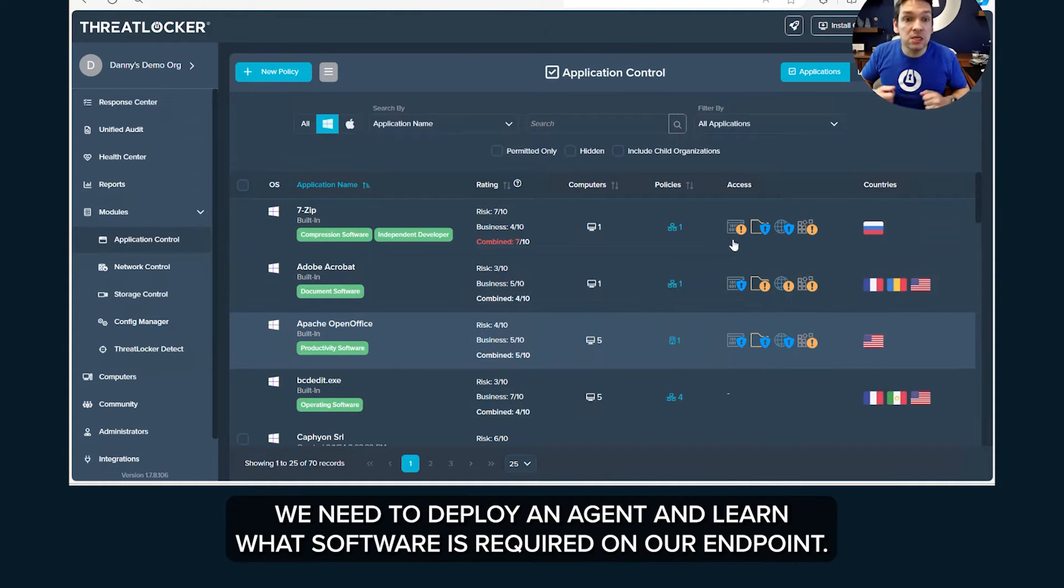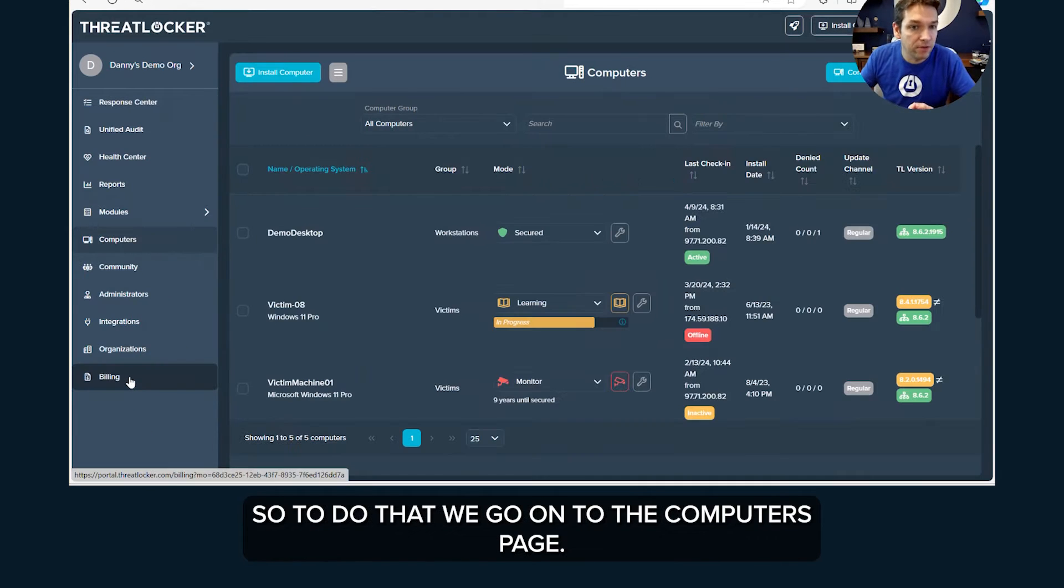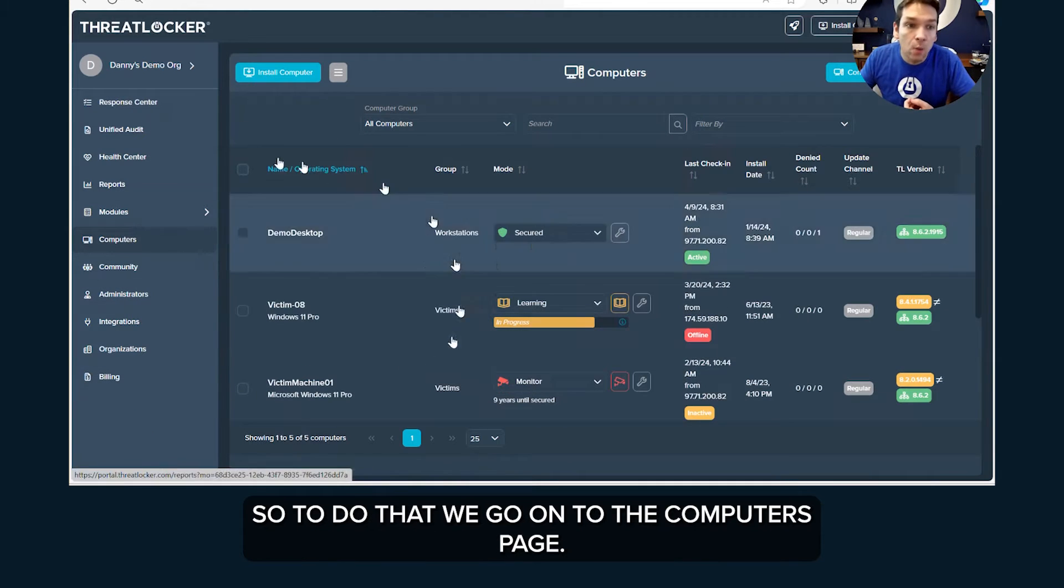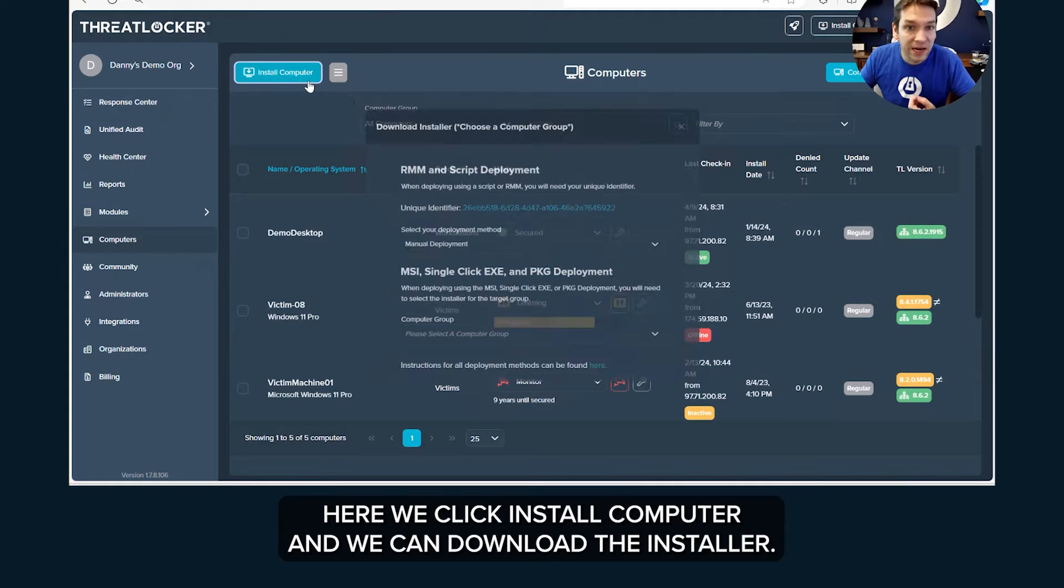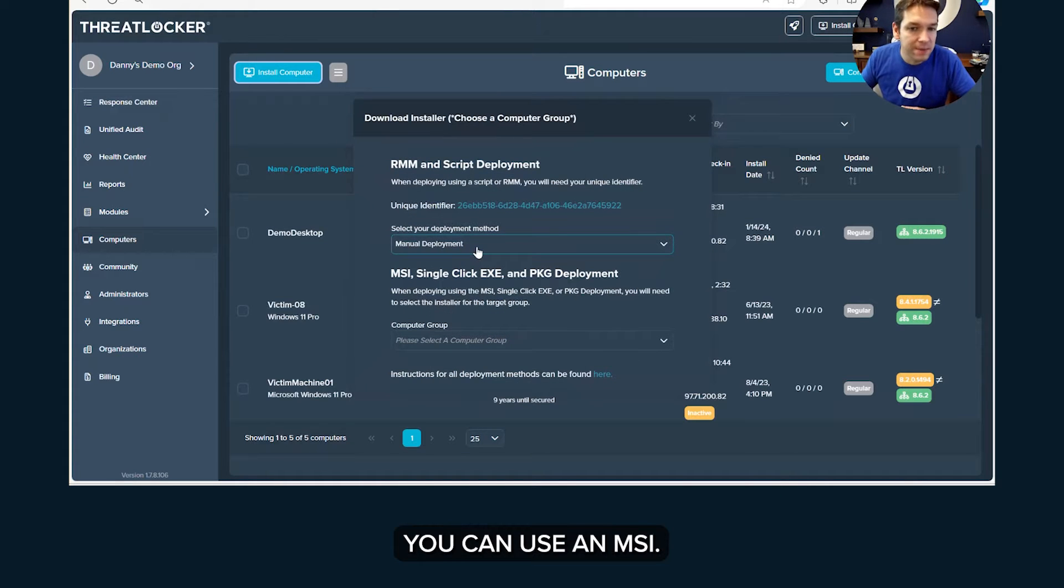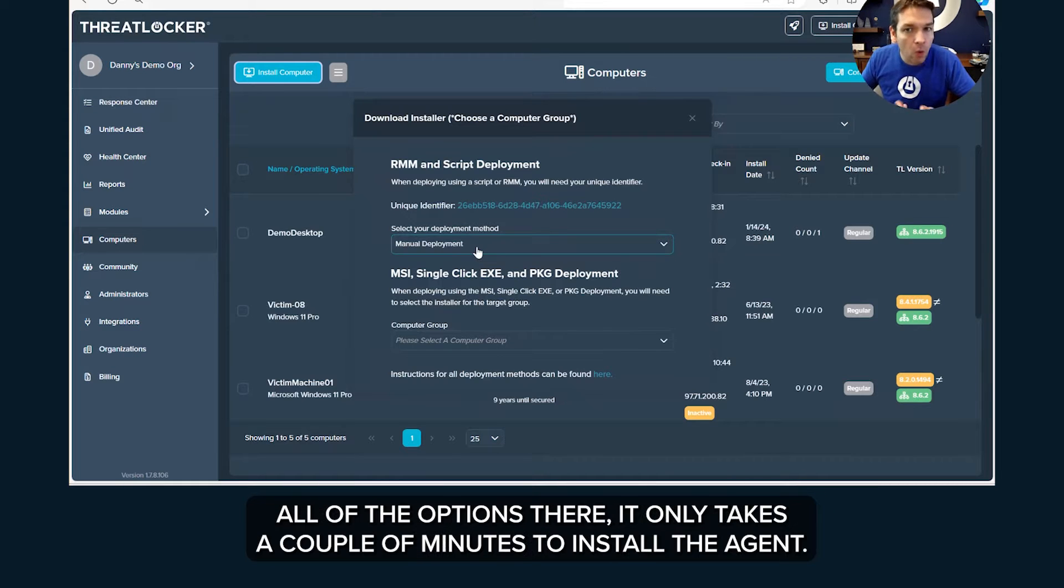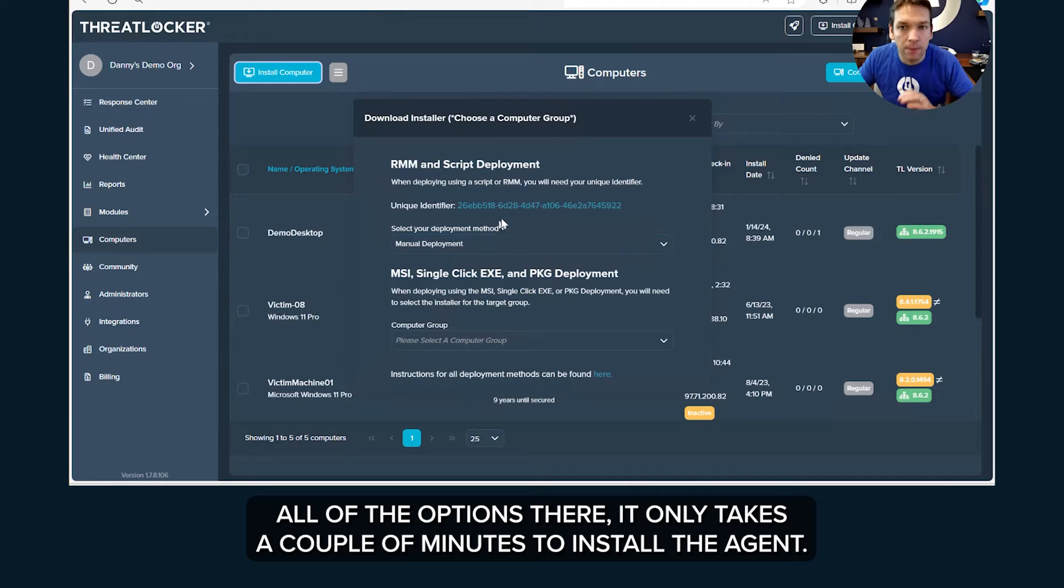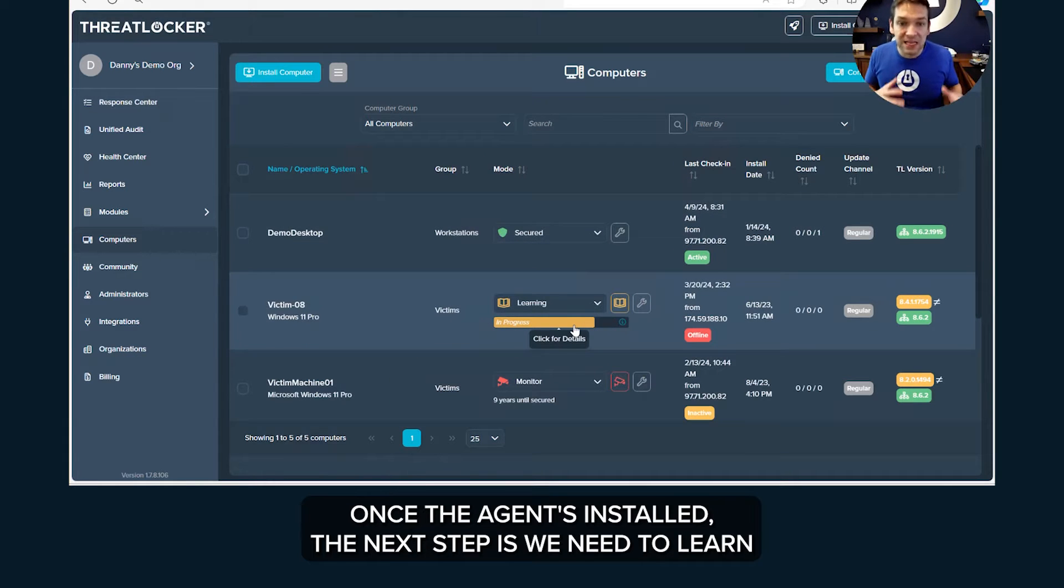So the first step is we need to deploy an agent and learn what software is required on our endpoint. So to do that we go onto the computers page here, we click install computer and we can download the installer. You can use an MSI, you can use scripts, you can use plugins to RMMs or software deployment tools. It only takes a couple of minutes to install the agent.